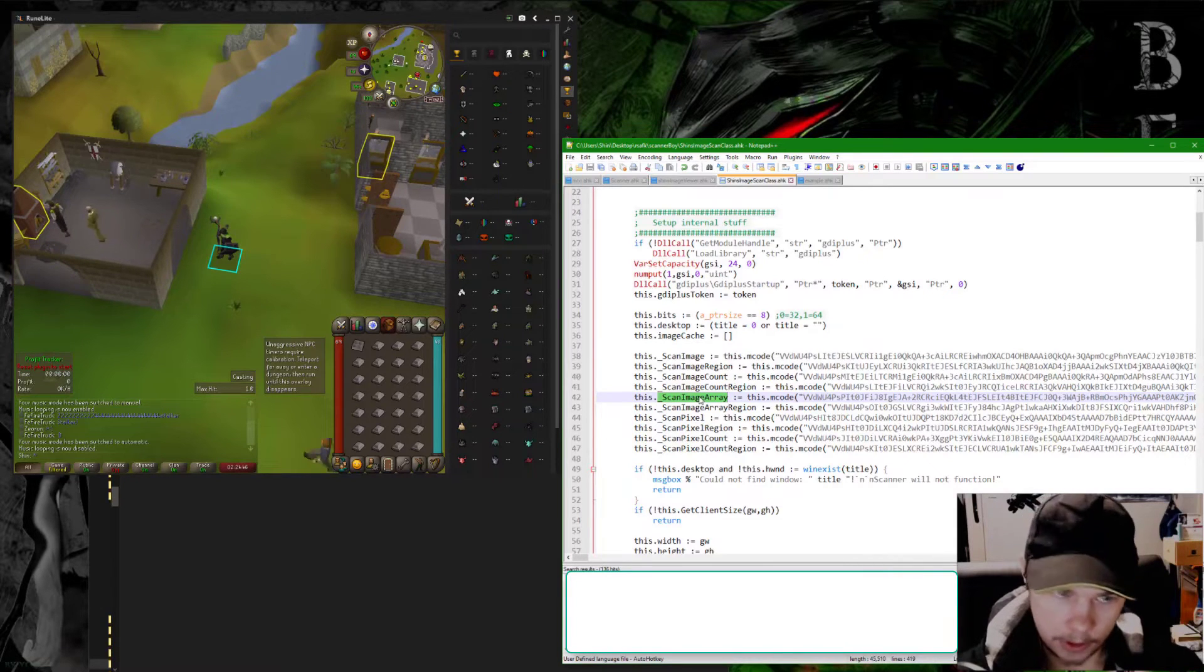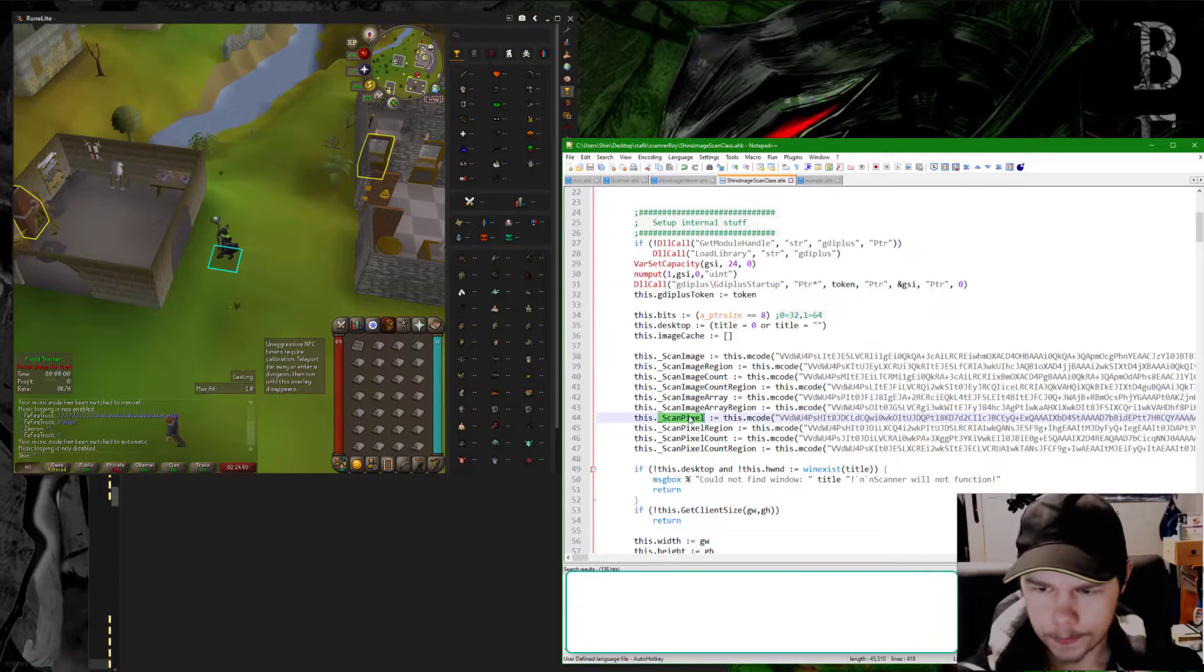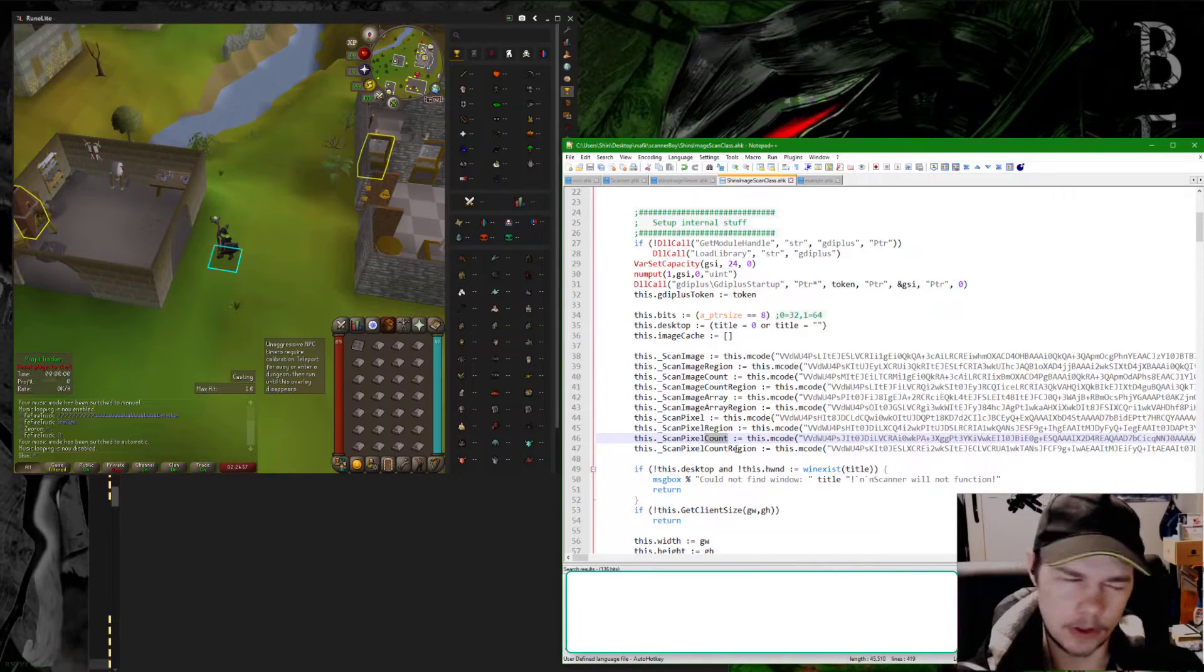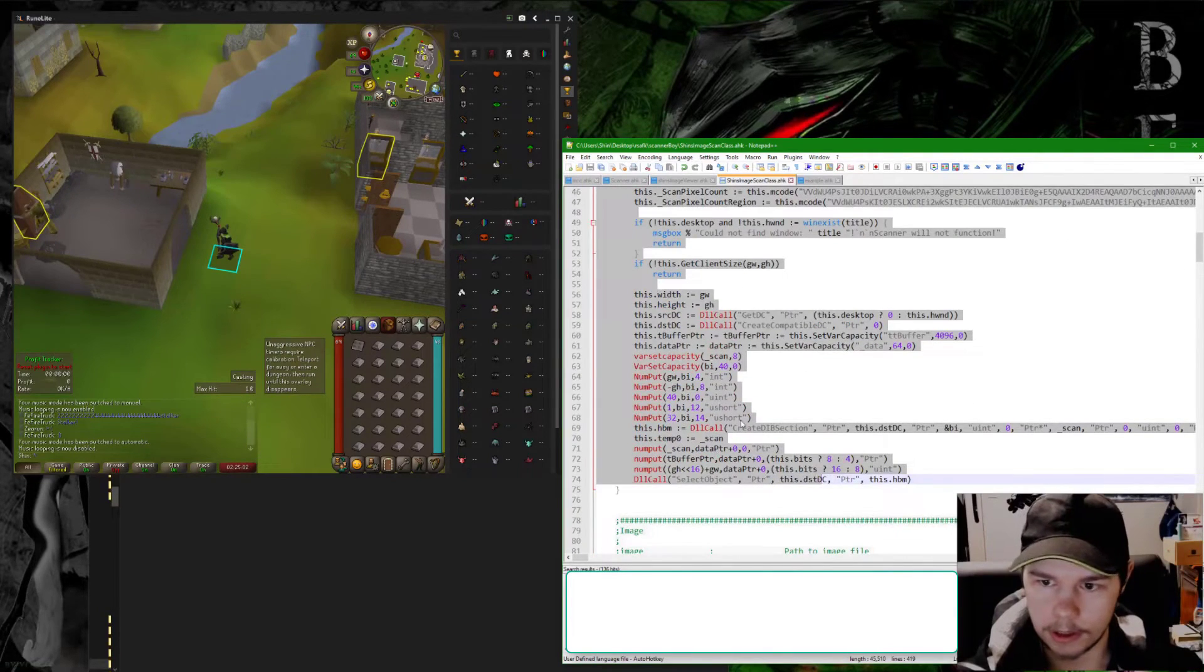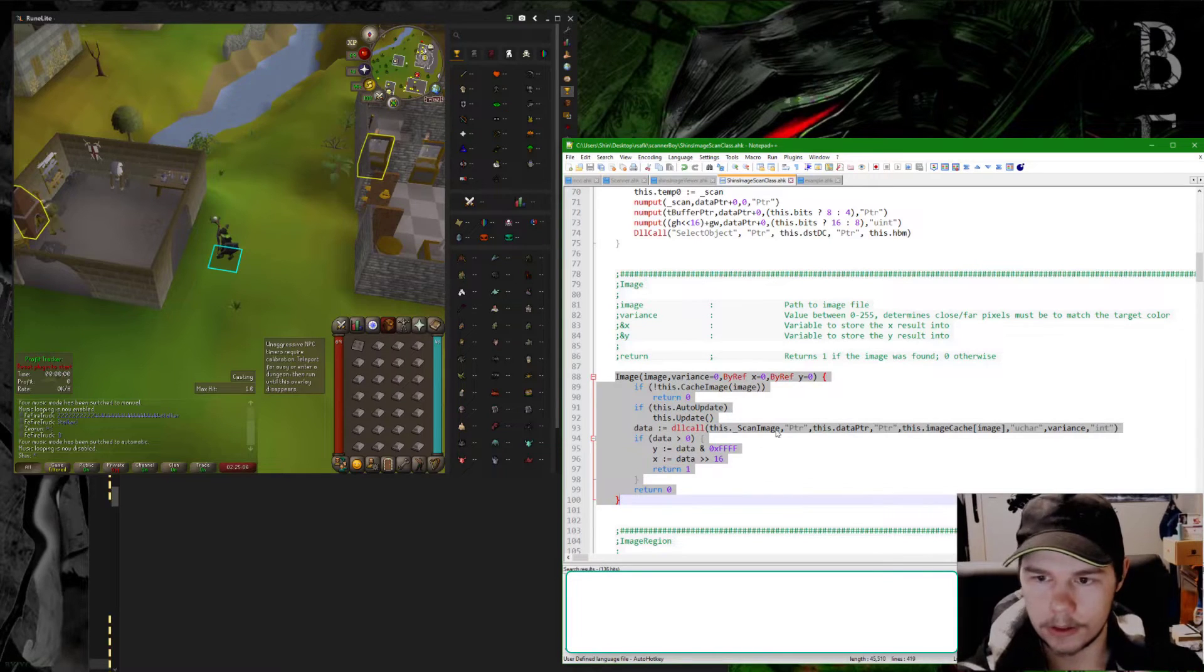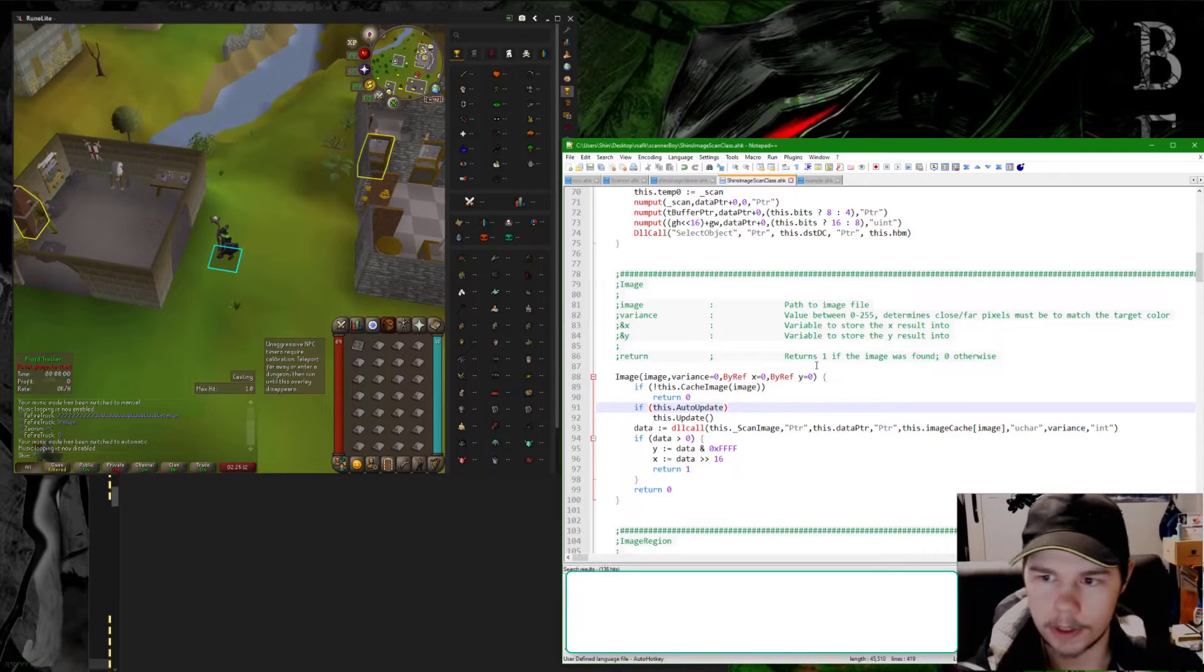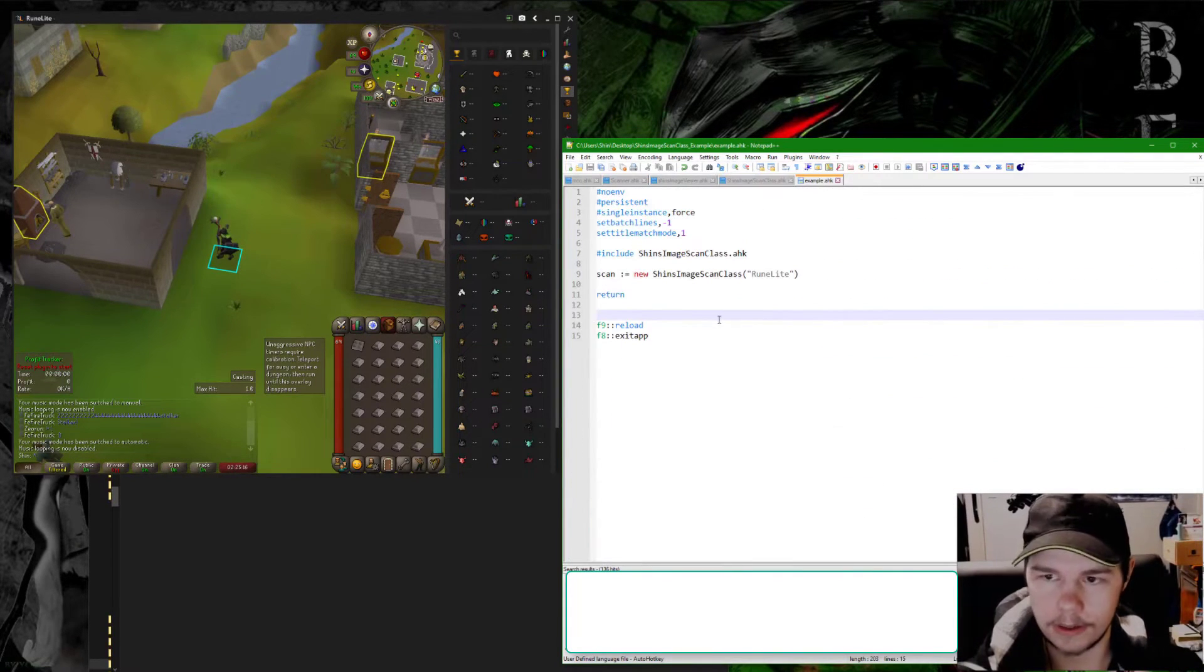Scan_pixel finds a pixel, pixel_region same thing in region, then pixel_count. It's pretty obvious what these do. This is all internal stuff, by the way, you don't need to touch any of this. Then we have functions and I have commented them as best I think I'm able to. They're pretty self-explanatory.